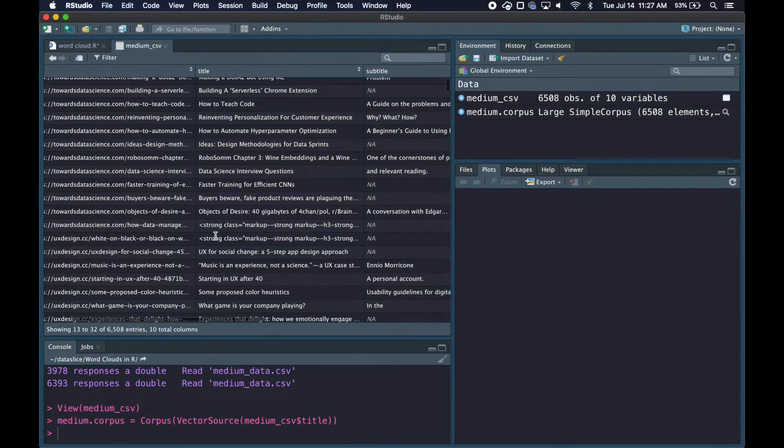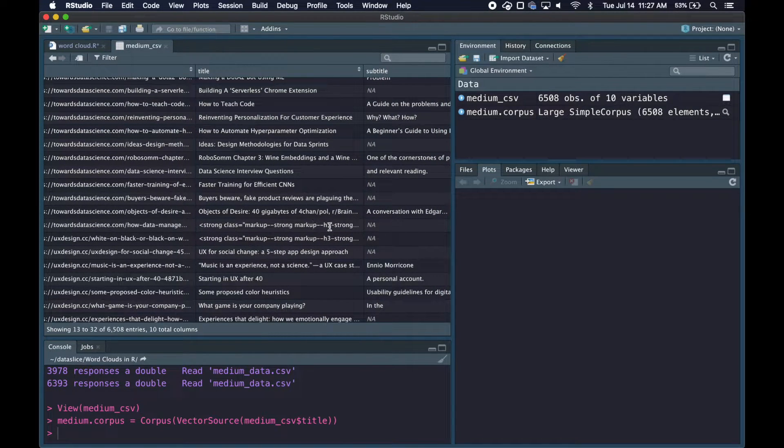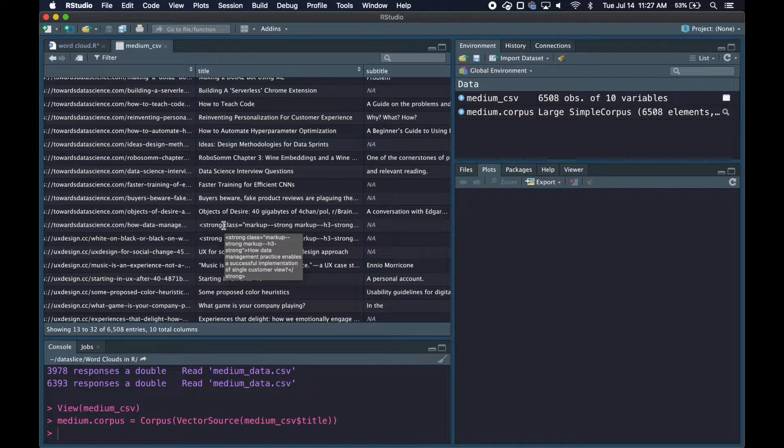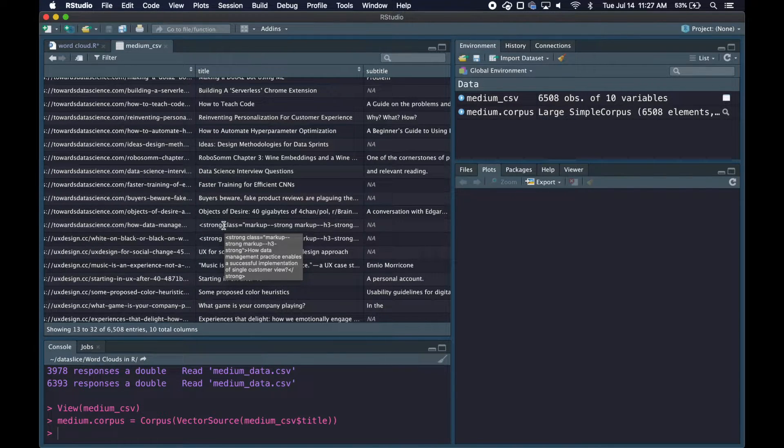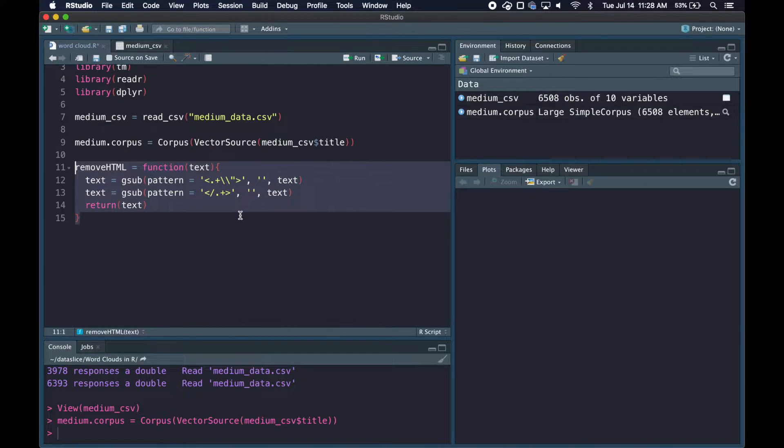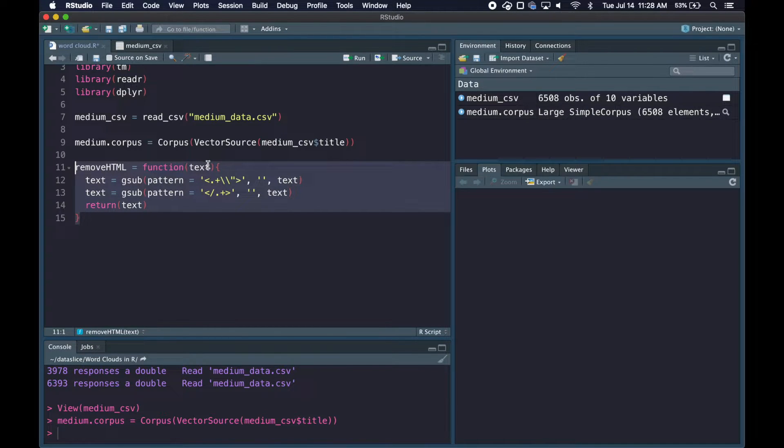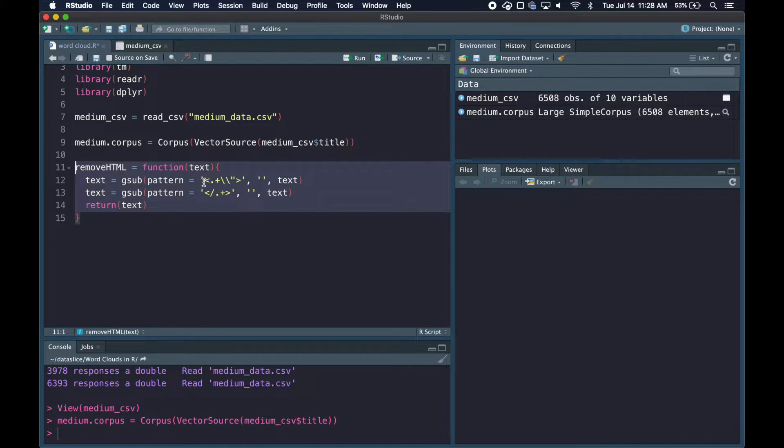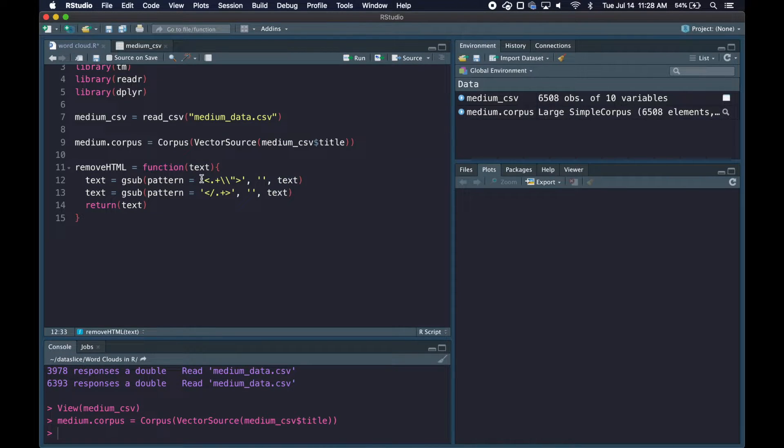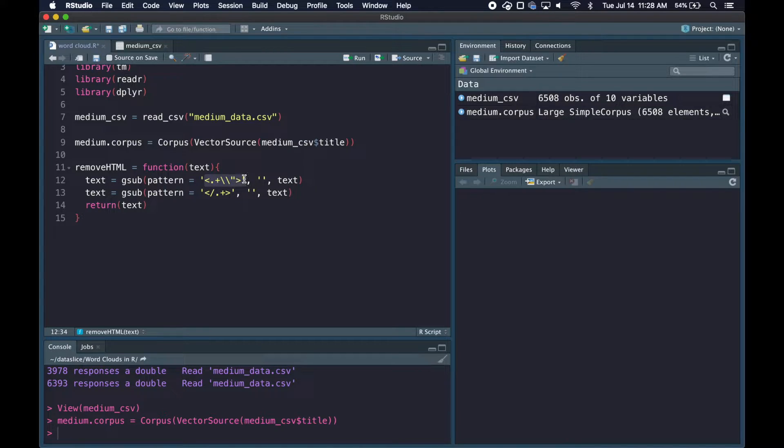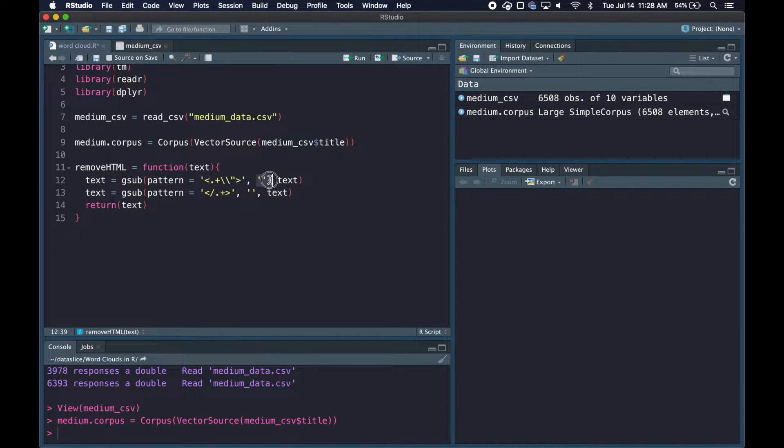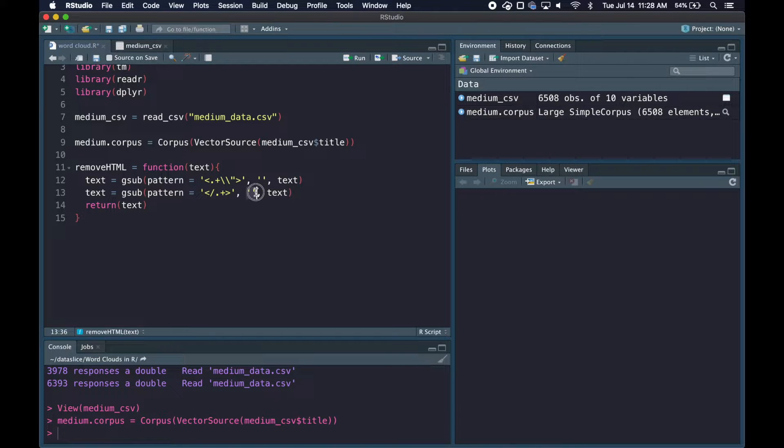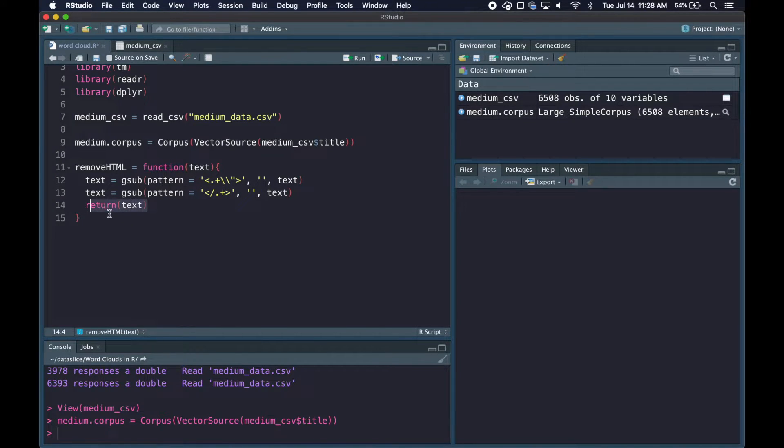Looking back at my data frame, there are HTML tags around some of our text. I'm going to quickly write a custom function to remove the HTML and leave what's inside. This function takes in text and uses the gsub command with a regular expression. The first part of the HTML tag will be replaced with an empty string, and the second part will also be replaced with an empty string, then that text is returned.